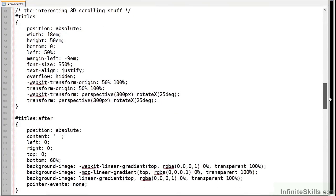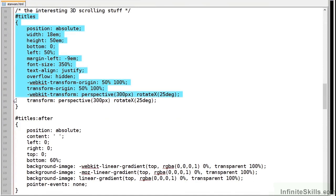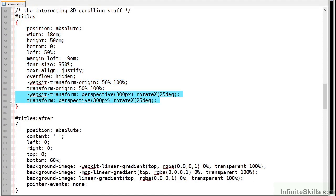Next we have the scrolling titles themselves which start on line 89. The outer titles element is positioned at the bottom of the screen and rotated 25 degrees around the x-axis to give perspective.